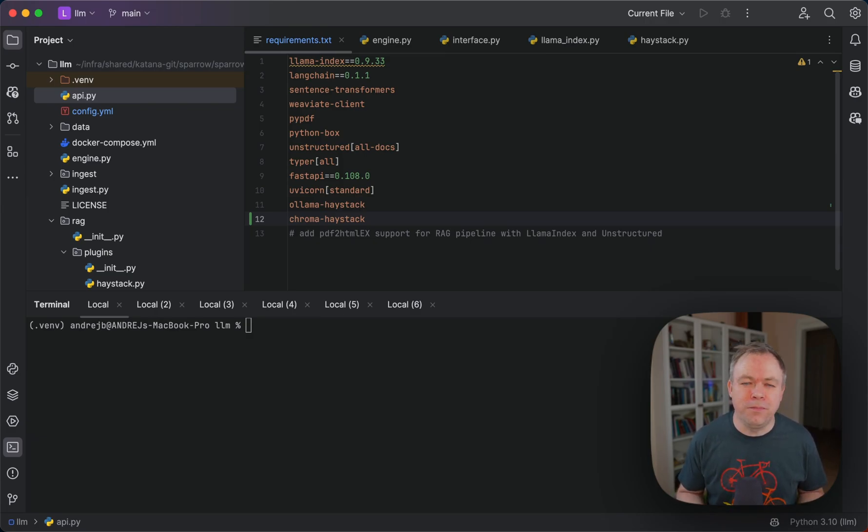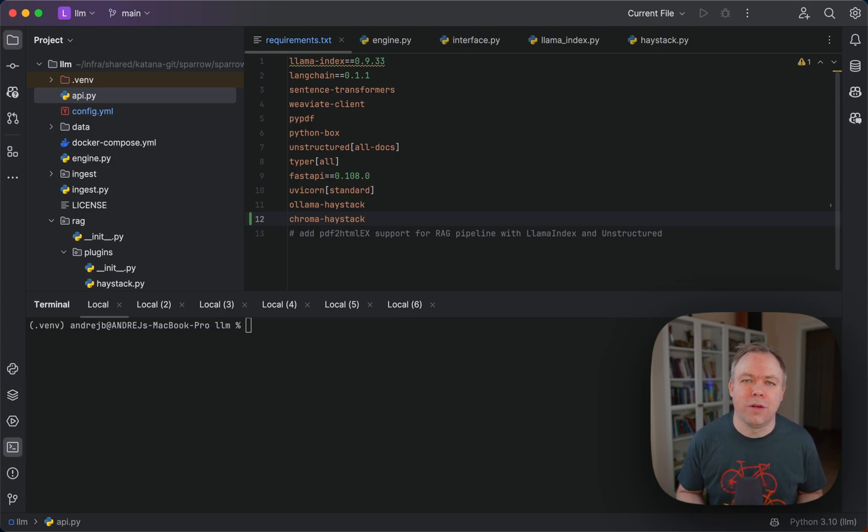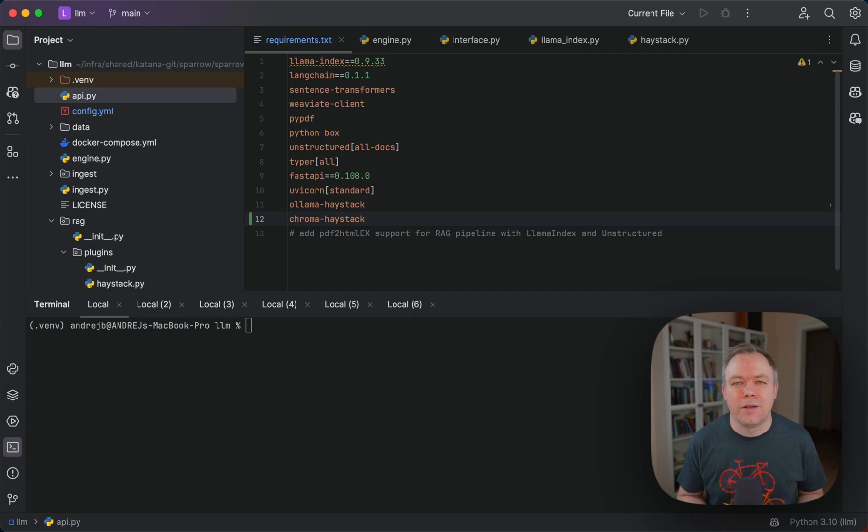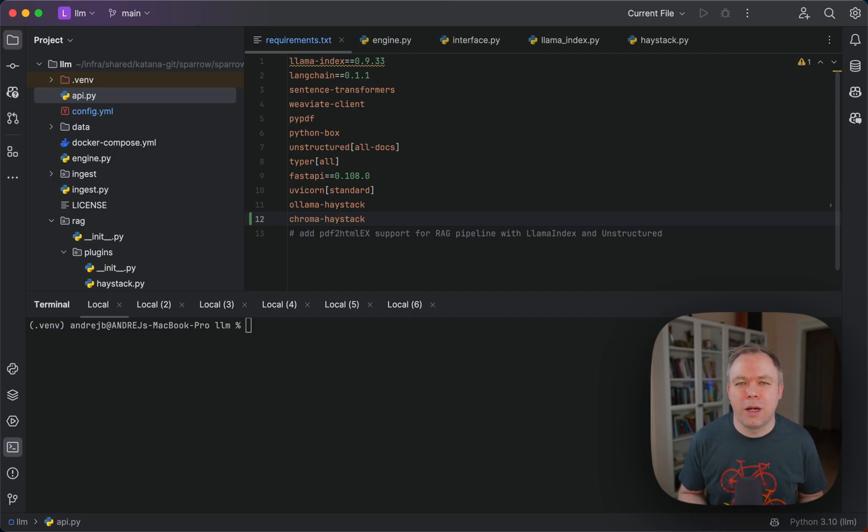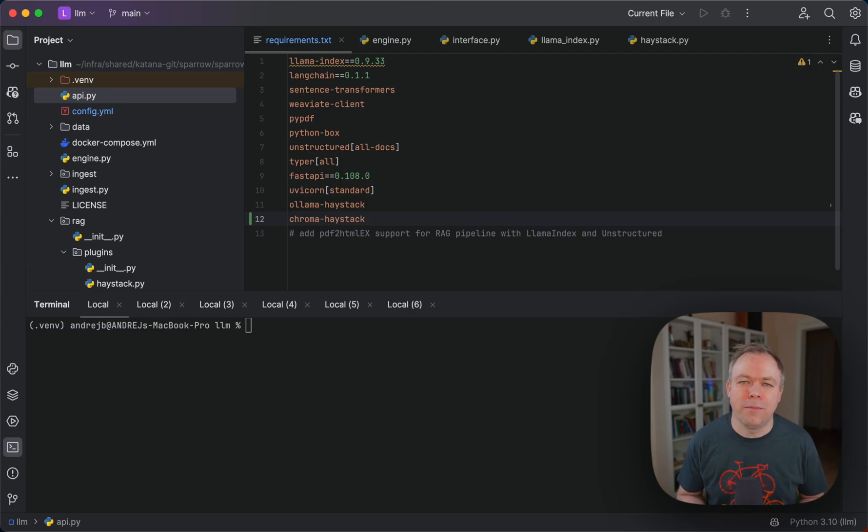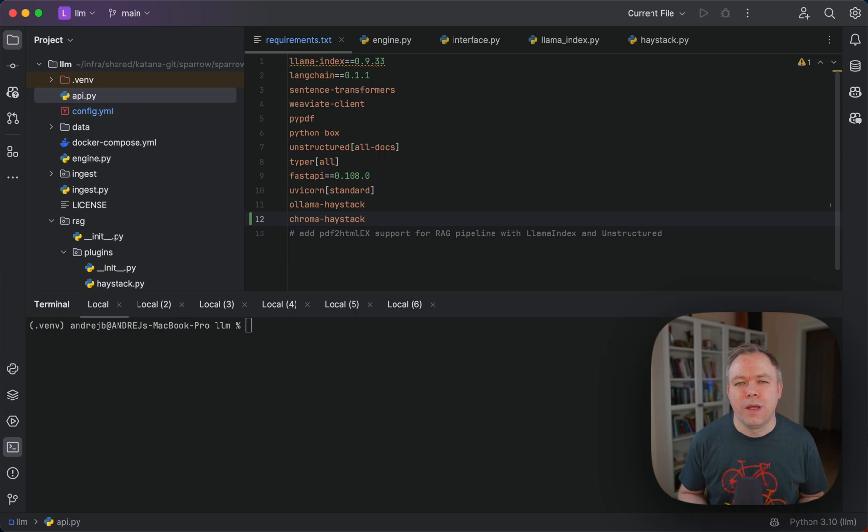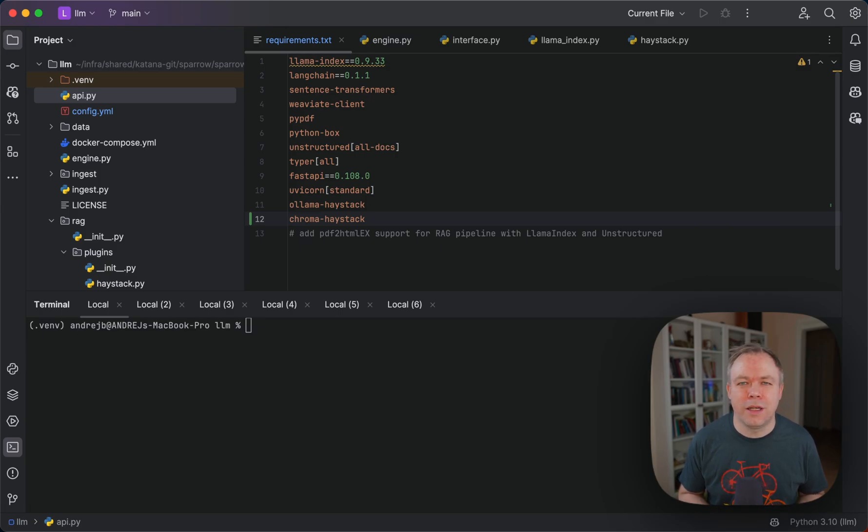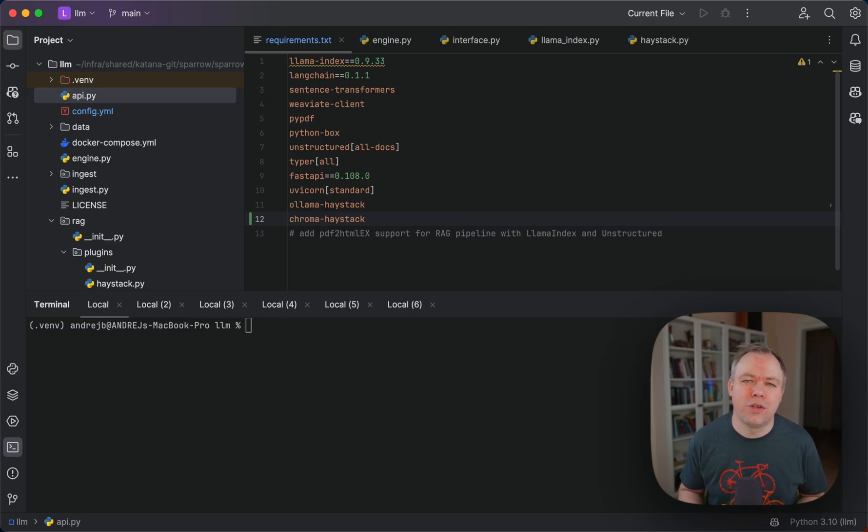I thought it would be a good idea to implement plugin support inside Sparrow using an abstract Python class and provide an option to plug in different implementations. For example, running a pipeline using LLM index or running a pipeline using Haystack or any other technology. The interface class should be standard, accepting a predefined set of parameters with the same API no matter what technology or pipeline you're using.